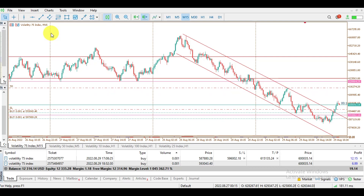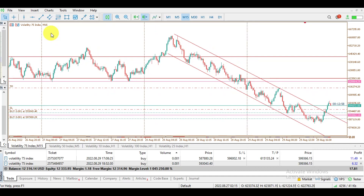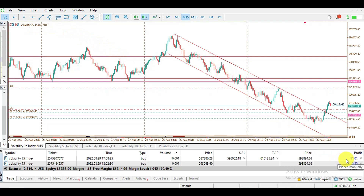This is a video tutorial on how to claim partial profit while trading forex or volatility indices. Looking at the chart, I'm using the Volatility 75 Index and I have two trades currently running in profit. Because this market is very volatile, claiming a partial profit gives the trader an edge to secure some profit in case the market goes against them.